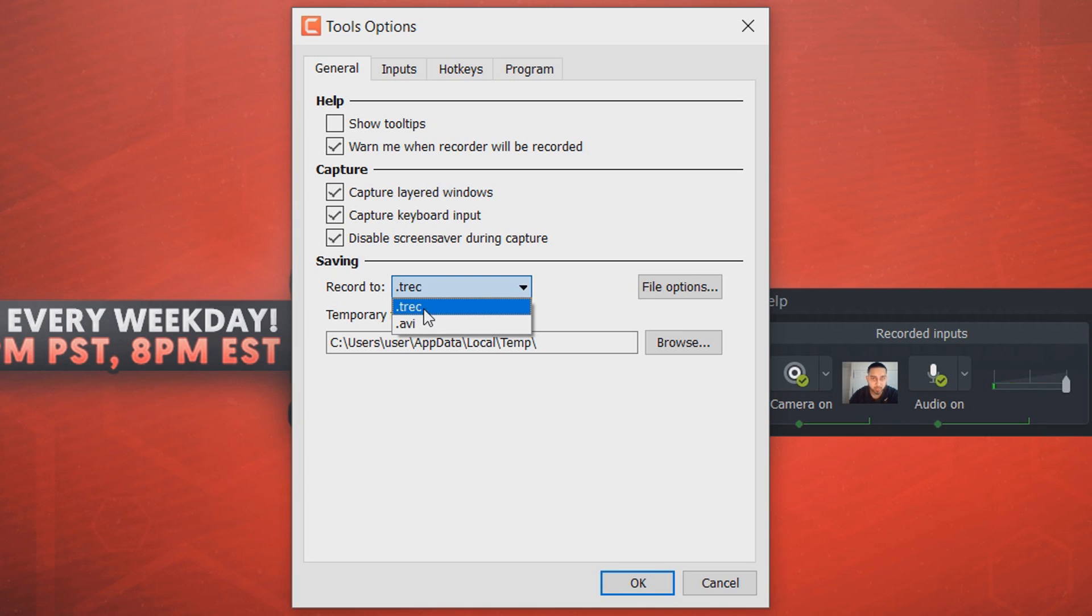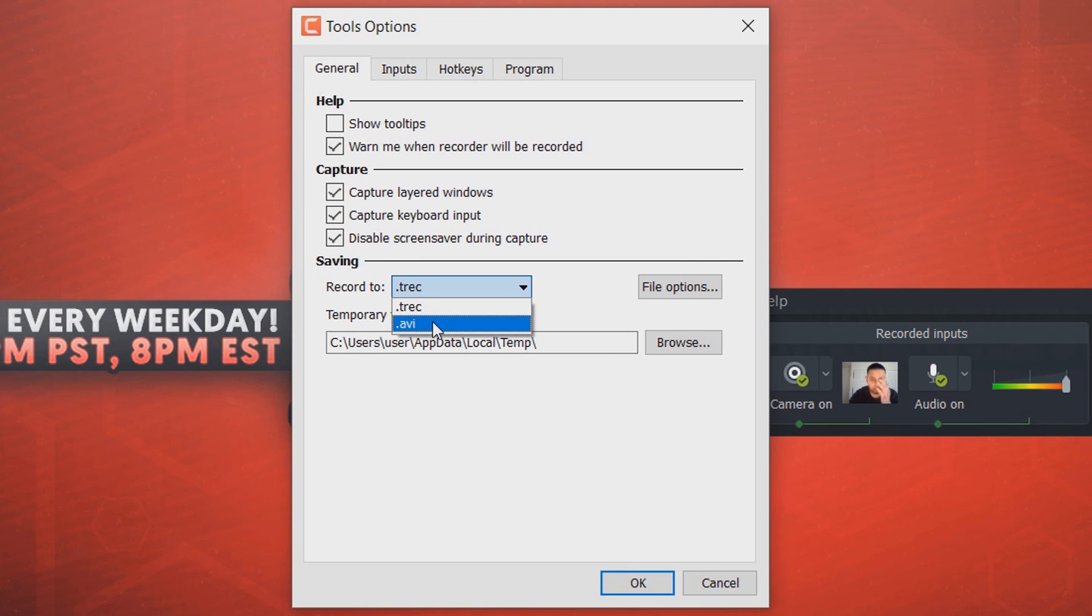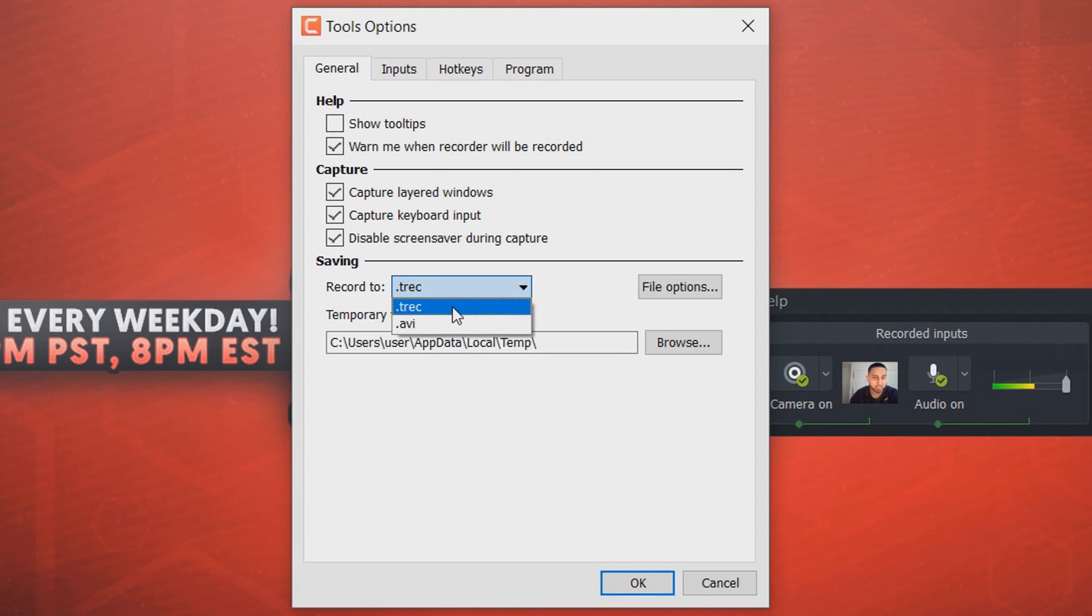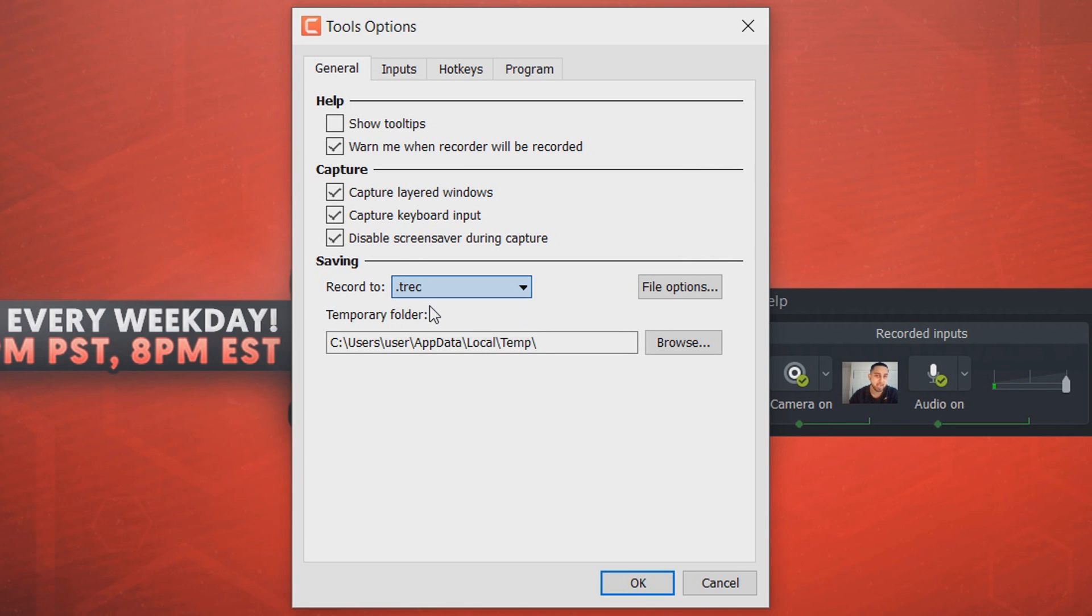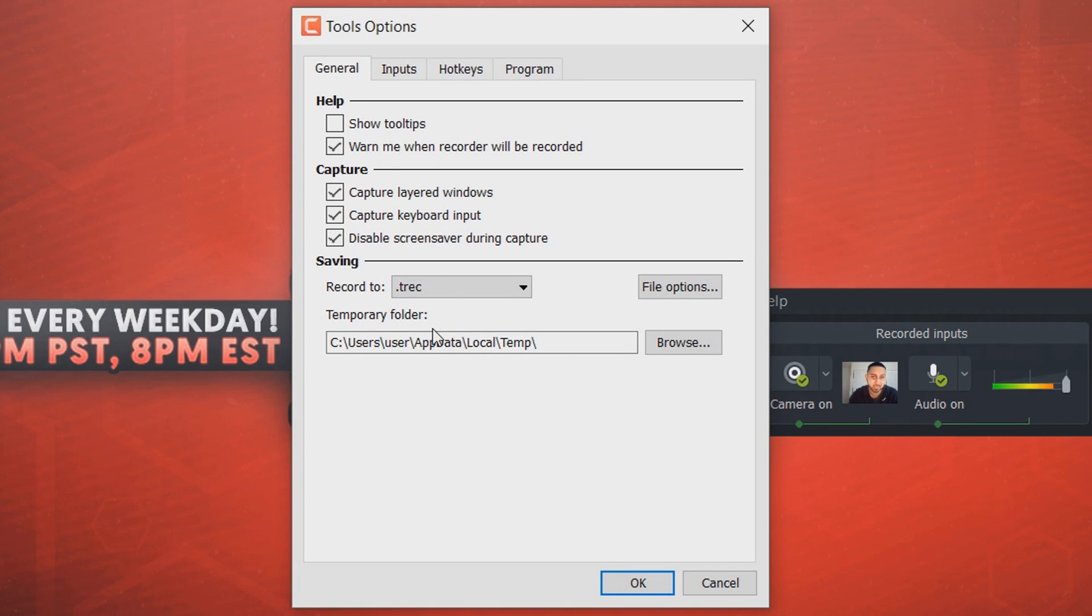And then we have the saving. Now you can record to, and you can see we have a dot TREC, but we also have a dot AVI. Now of course most people would want to record in an AVI. However, if you are recording your system audio, you need to record in a dot TREC. This is the downside of it. If you're just going to record your microphone, an AVI will be totally fine. But you need to record a dot TREC if you want to record the system audio as well. And then once you finish recording in this format, you then need to convert it using Camtasia Studio 9 and convert it to a WMV or an AVI or whatever you may pick.